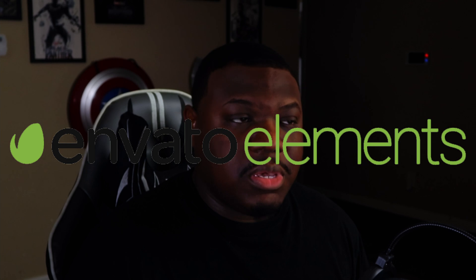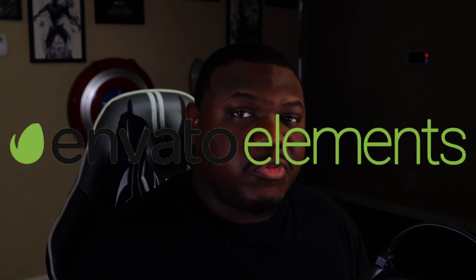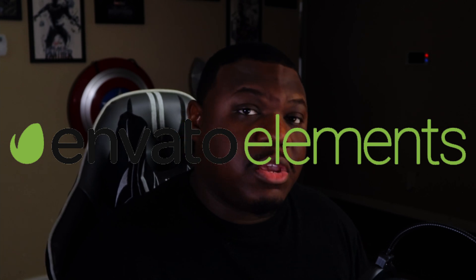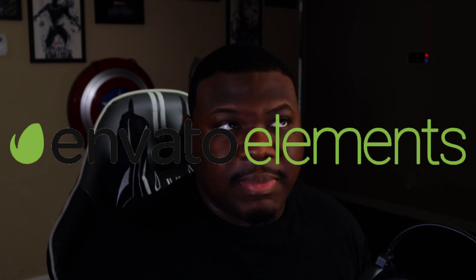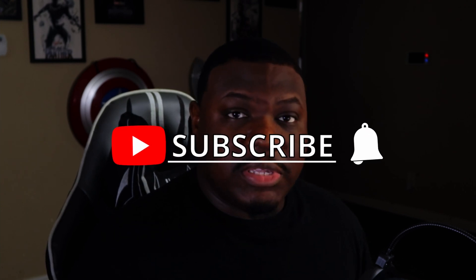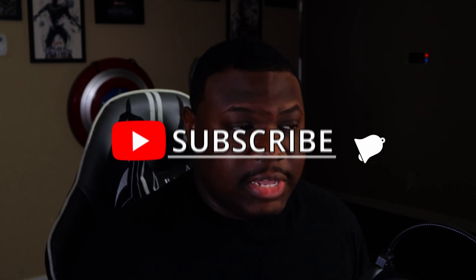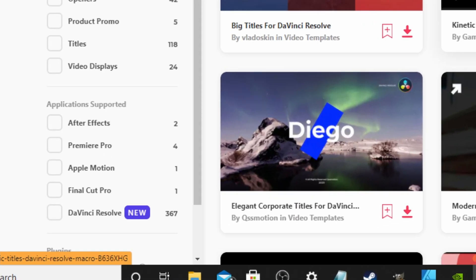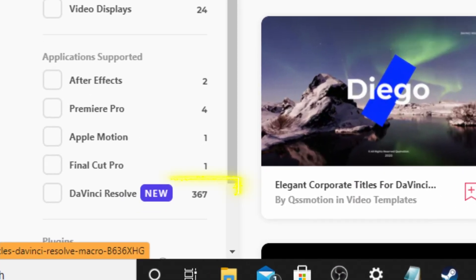That's where Avato Elements come in. I've been using a free account for about a year or so, but about two, three months back I upgraded to a paid license subscription. Avato Elements have recently had an uptake in various elements and presets.